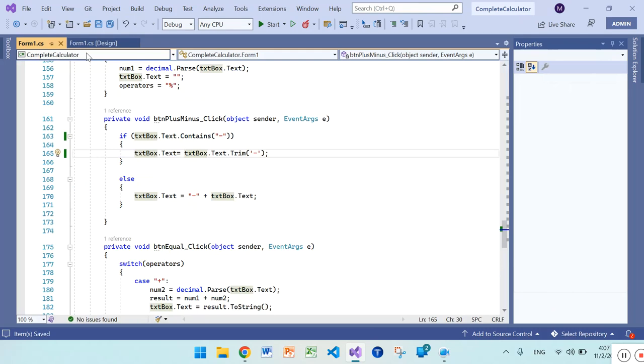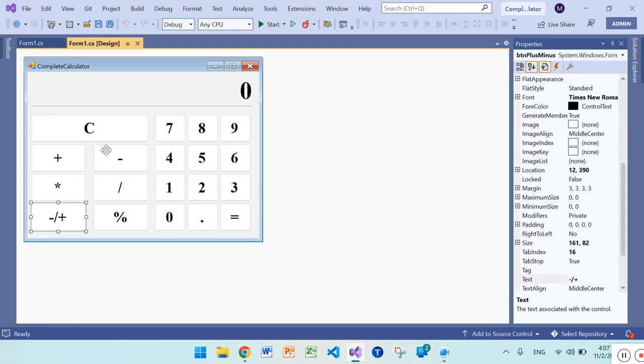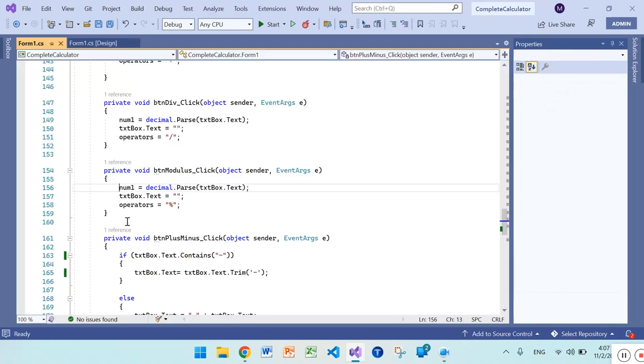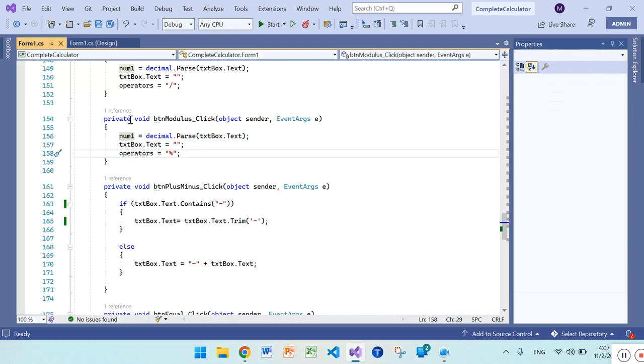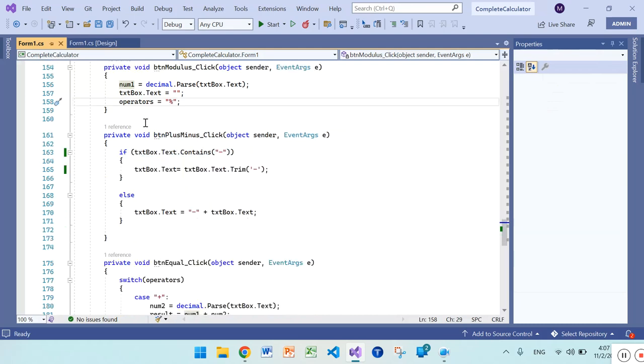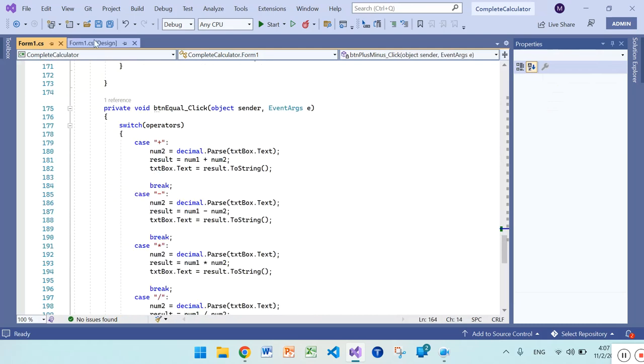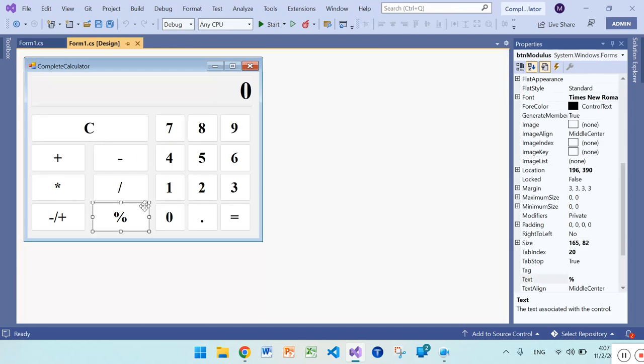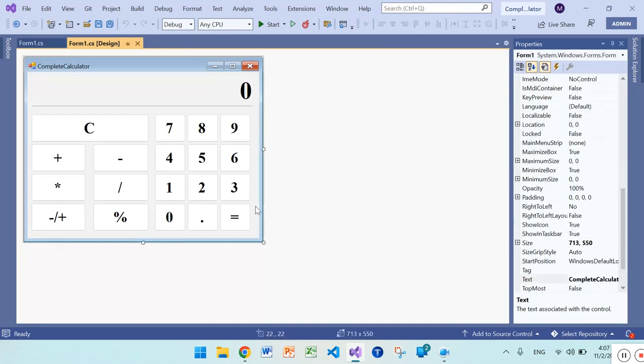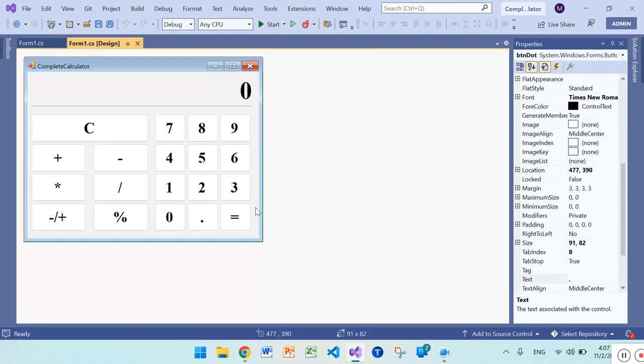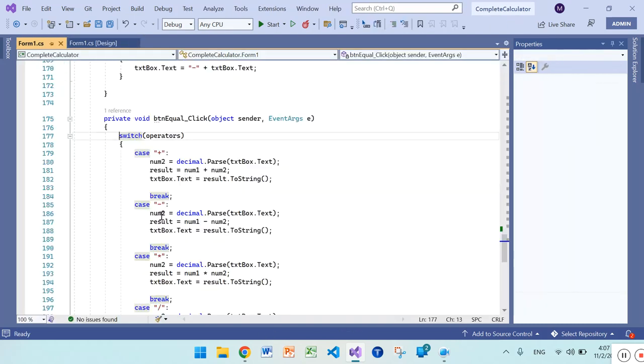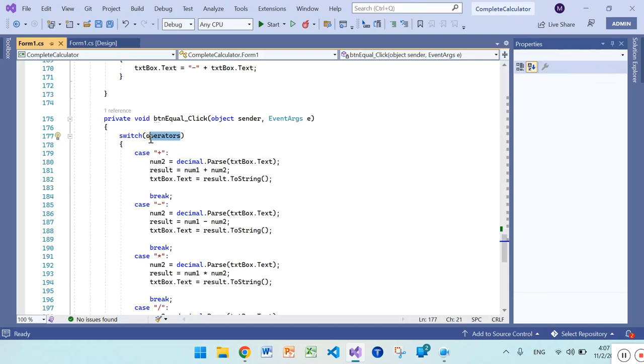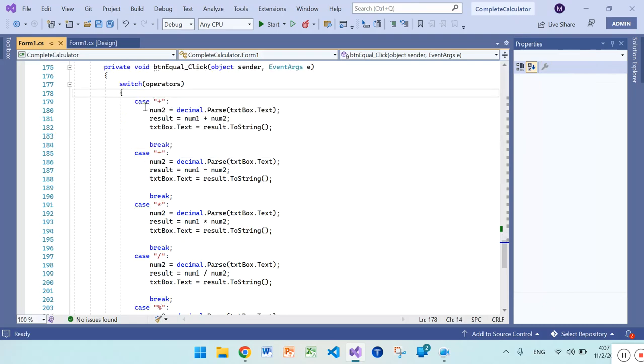That's all. And you can see here the functionality which is copy-pasted. And for the equal button, we have a switch statement. It takes the operator as expression and matches these cases. If operator is plus, then number first from the plus button...